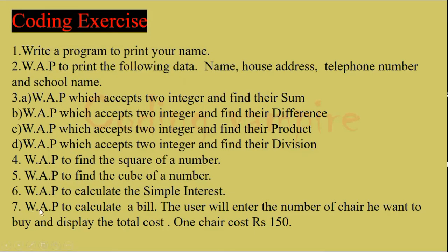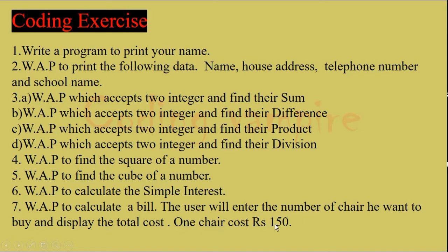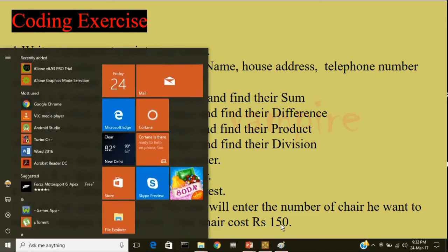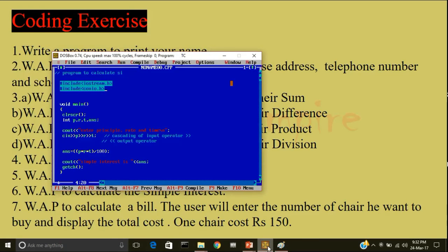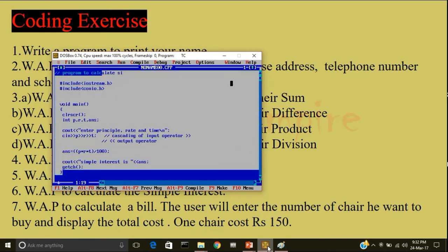Then question number 7. Write a program to calculate a bill. The user will enter the number of chairs he want to buy and display the total cost. One chair cost Rs 150.